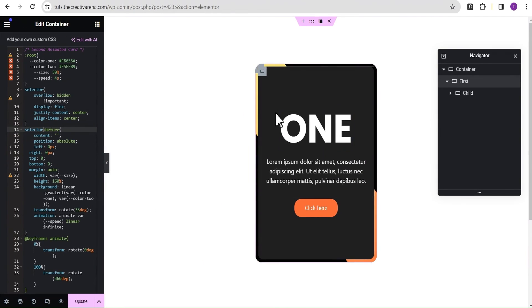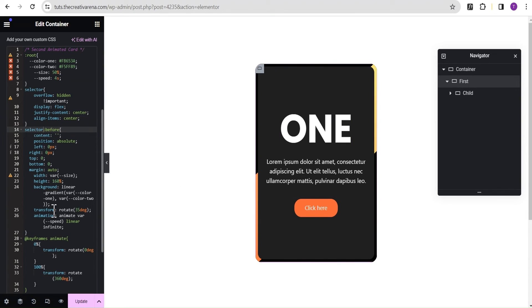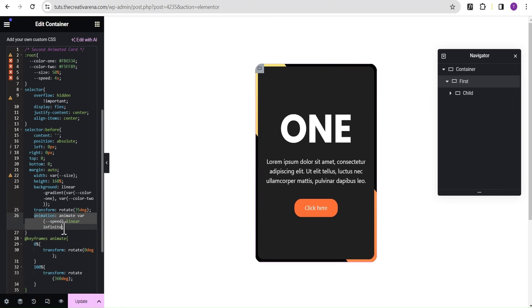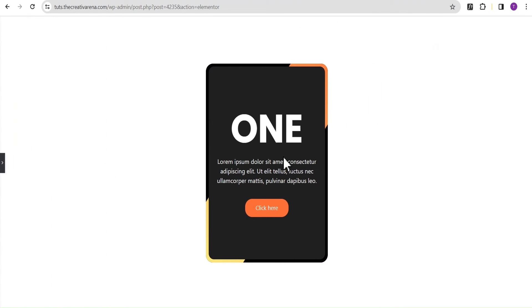If you don't want the animation at all and just want a static border, come down to where you see the animation property and simply comment it out. Now you have a static border.